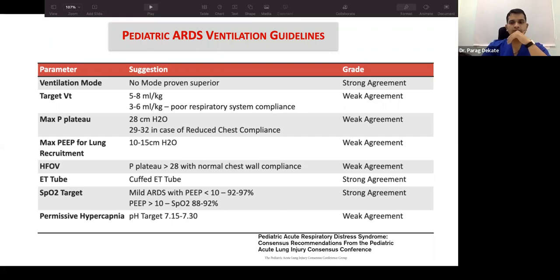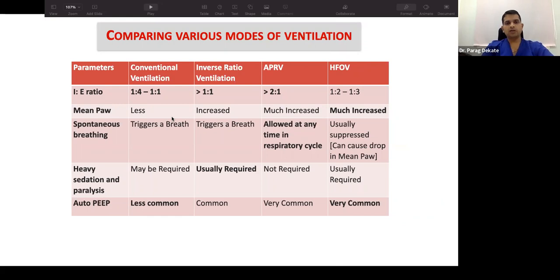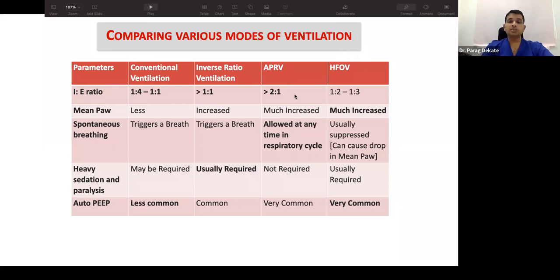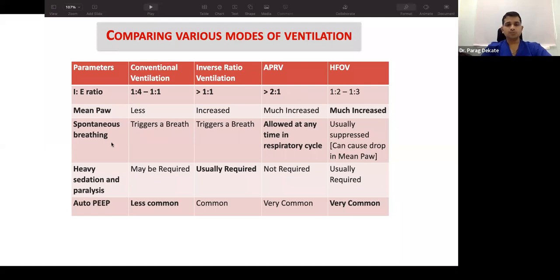Comparing ventilation modes: in inverse ratio ventilation, increased I-time raises mean airway pressure (MAP); in APRV, MAP is even higher with spontaneous breathing allowed; high-frequency ventilation maintains MAP for the longest duration. Spontaneous breathing is allowed in APRV, limited in HFOV, and not in inverse ratio ventilation. Sedation requirements: HFOV requires heavy sedation; APRV requires less; inverse ratio requires good sedation. Auto-PEEP is most common in APRV and inverse ratio ventilation due to reduced expiratory time.